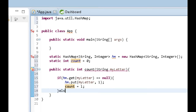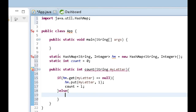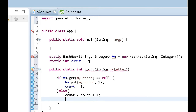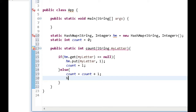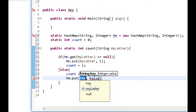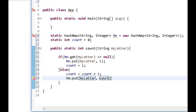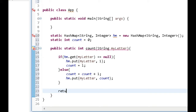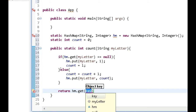In the else clause - if the letter does exist - we increment the count by one, then add the letter again to the HashMap with the incremented count using hm.put(myLetter, count). At the end, right after this else clause, we return hm.get(myLetter). That's pretty much what the function is supposed to look like.